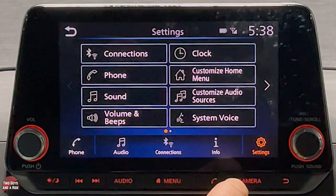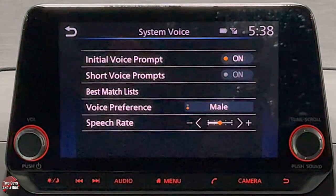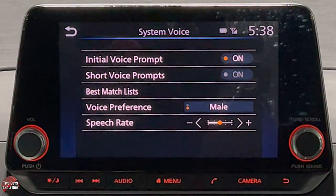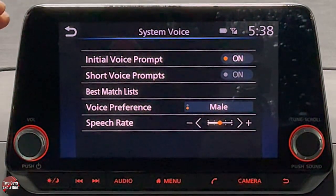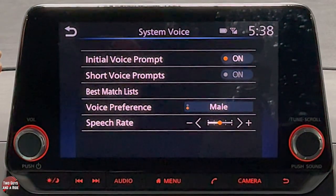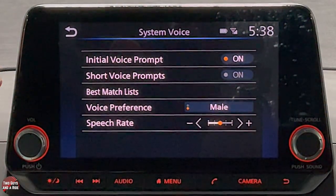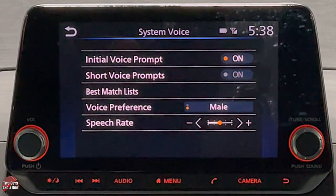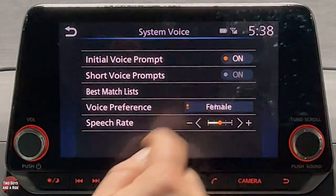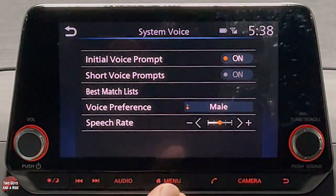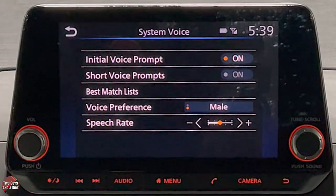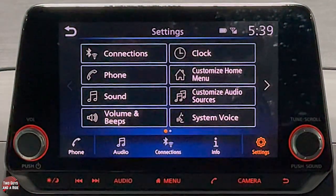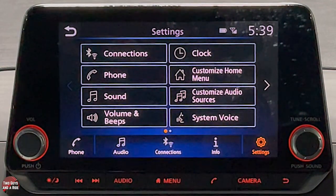Under system voice settings you can control your voice command behavior: initial voice prompts, short voice prompts, best match lists, voice preference (male or female), and speech rate. The voice command button is on the bottom of the right-hand side of the steering wheel.